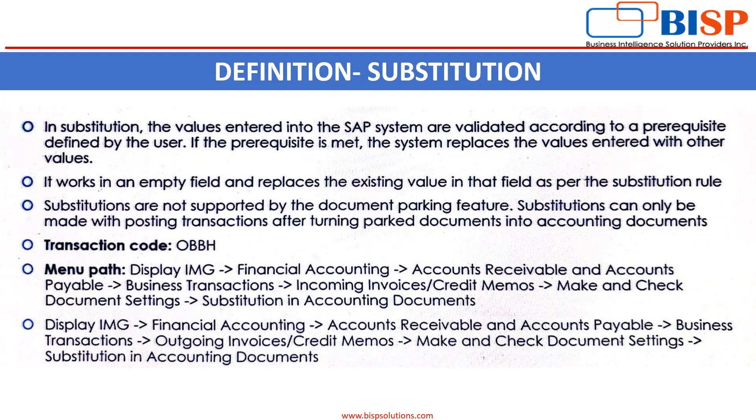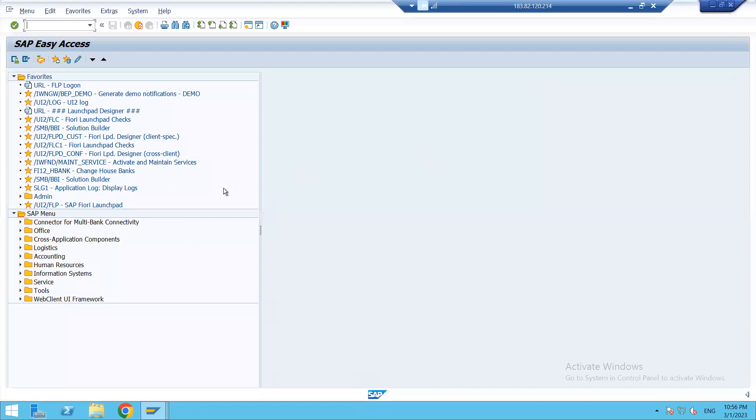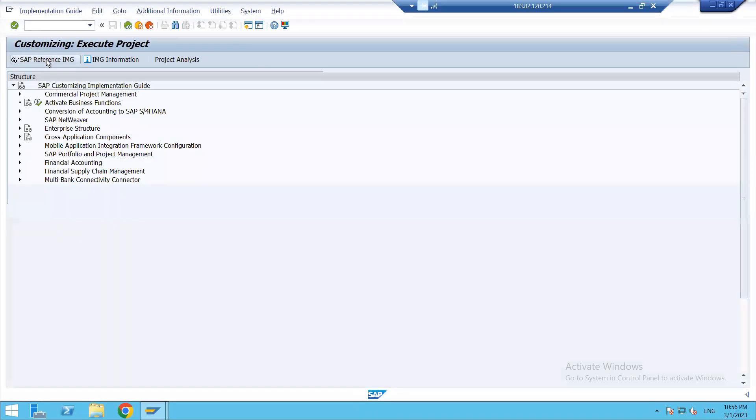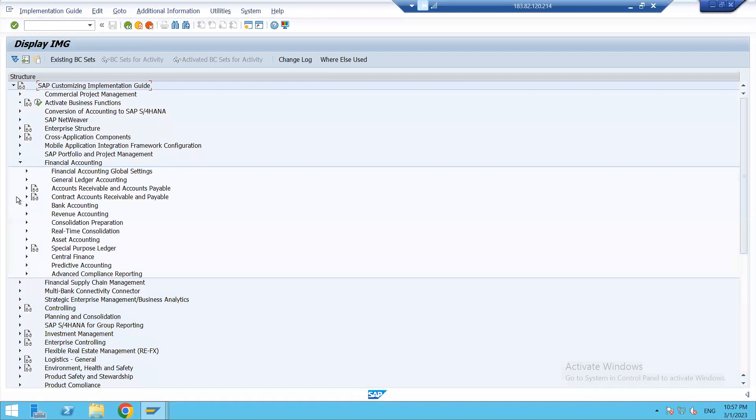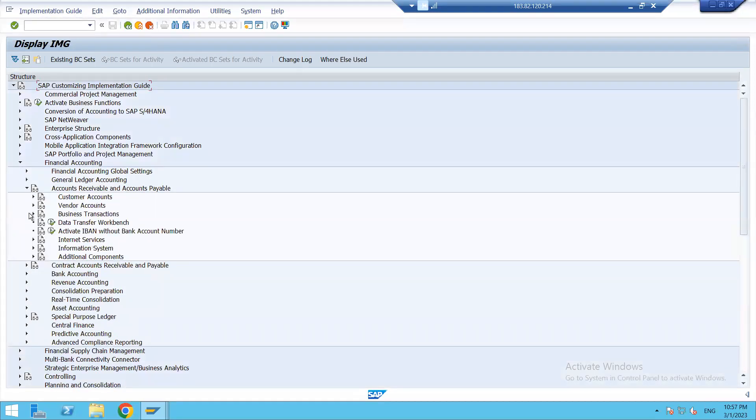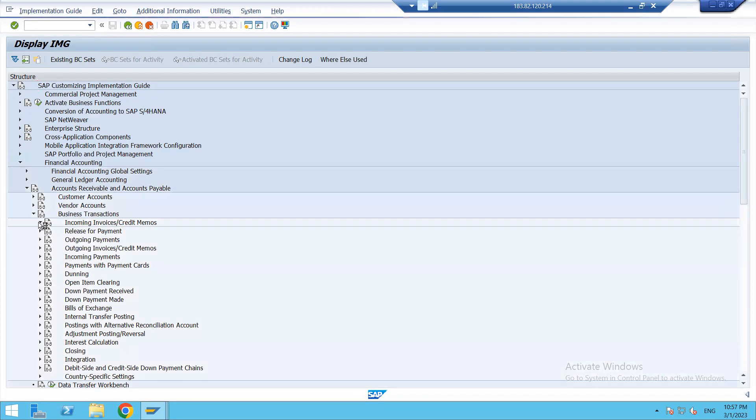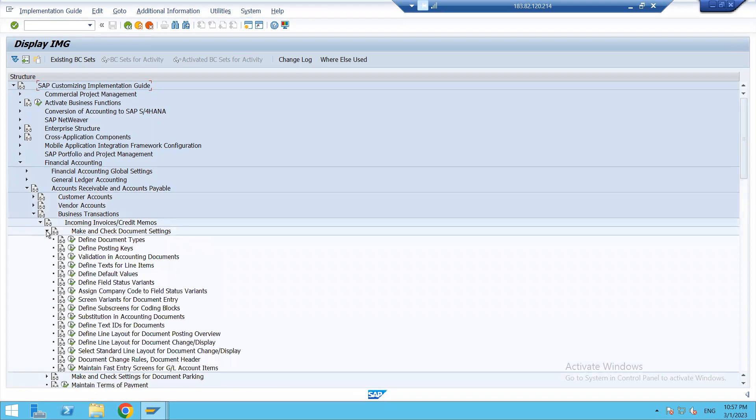We can also create substitution by GGB1, but then we need to activate it through the other transaction OKB9. Right now I shall be explaining OBBH. Let's go to our easy access screen. The path for substitution is under the reference IMG—Financial Accounting, then Accounts Receivable and Payable, under Business Transactions, then Incoming Invoices and Credit Memos. I can do the substitution by using any of these transactions. Under this we have Make and Check Document Settings.